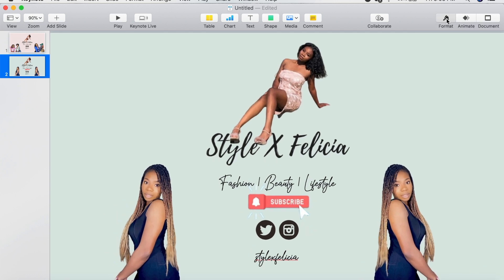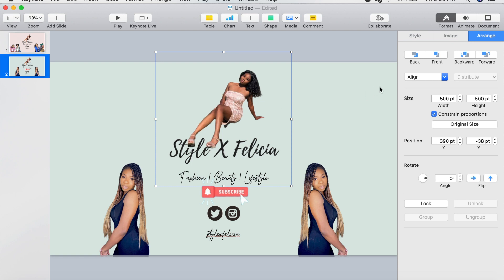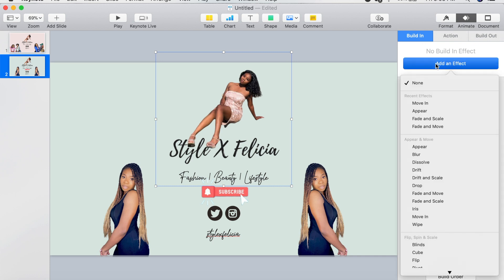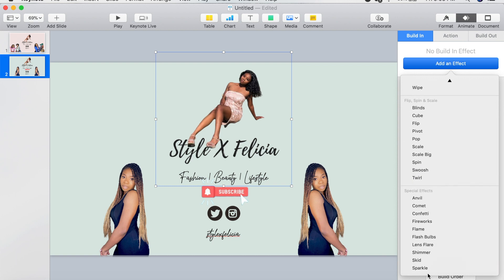Now this is the fun part — I'm going to start animating the intro. First I'm going to click on the first thing I want to animate, go to Animate, and then under Build In you're going to add an effect. For this first effect I'm going to use Sparkle, so I'll scroll down until I see Sparkle and click on it.